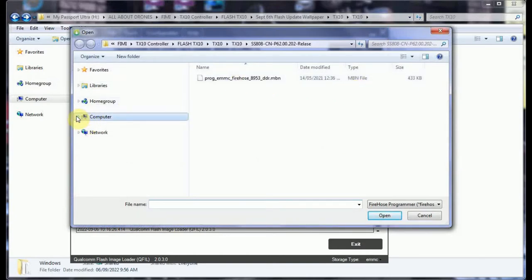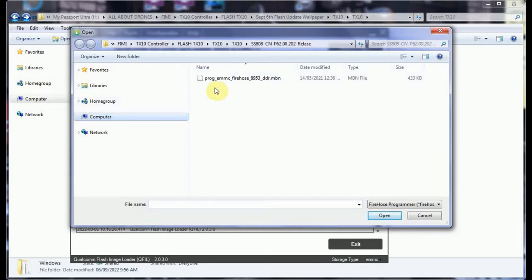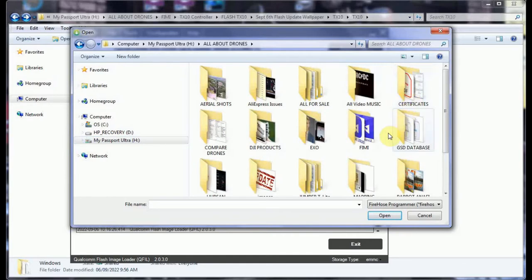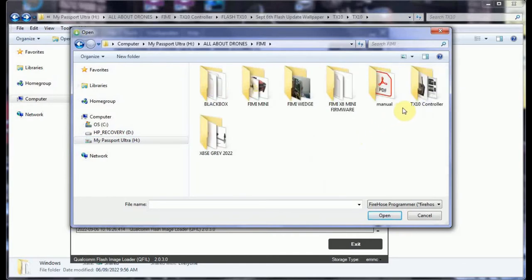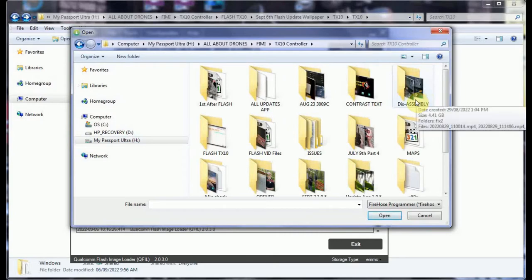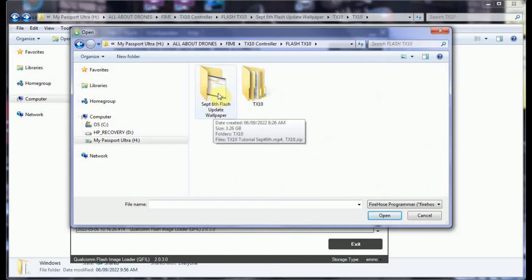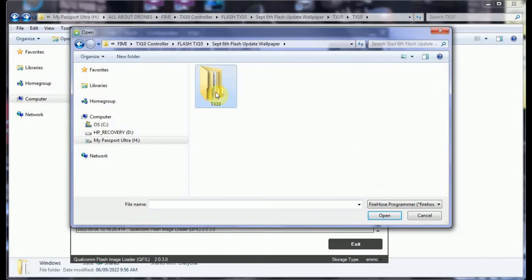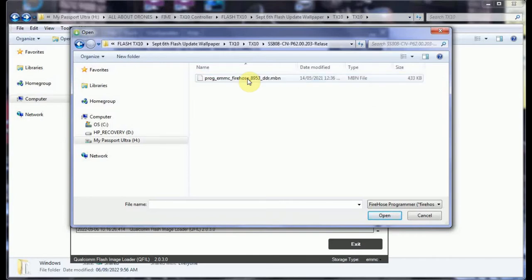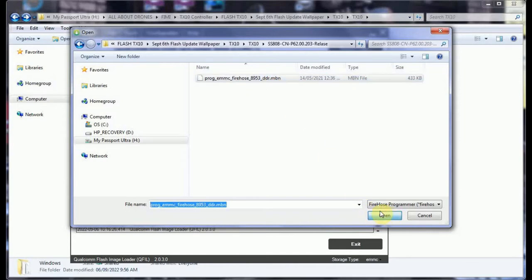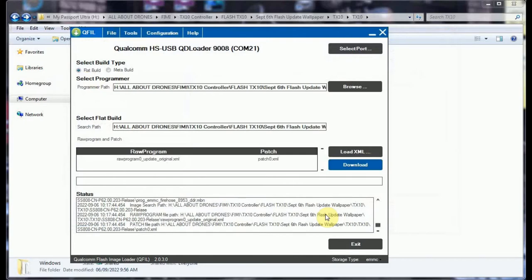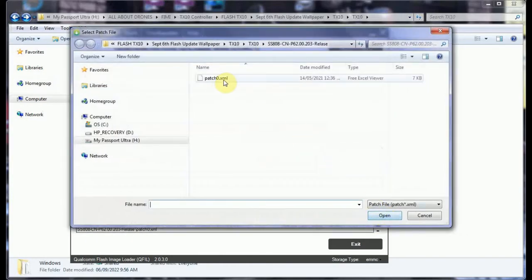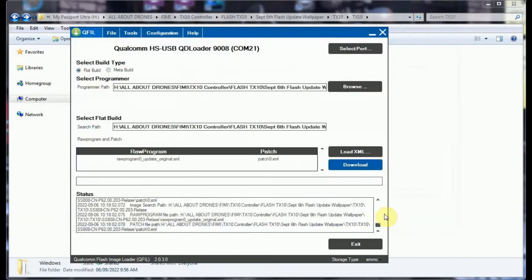We select a flat build, we browse, and we are going to look into the new one because we want 203, this is 202 the last one. So now we have to go back to find that, which I know where I downloaded it. This one here, 203. We're looking for MBM firehose 8953 MBM, open that. Then we're looking for XML, want the original, open a flash patch should come up, the patch, open, and we hit download.